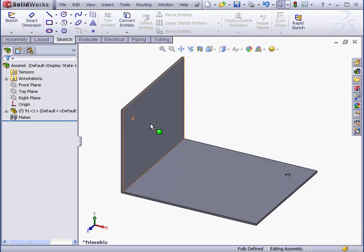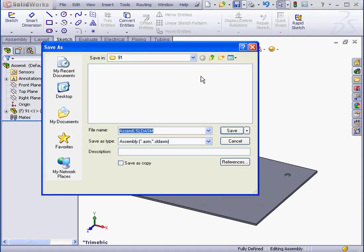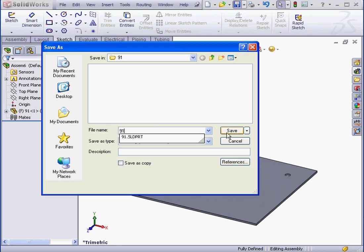Before inserting components into our assembly, let's save the assembly. We'll call it 91, and save.